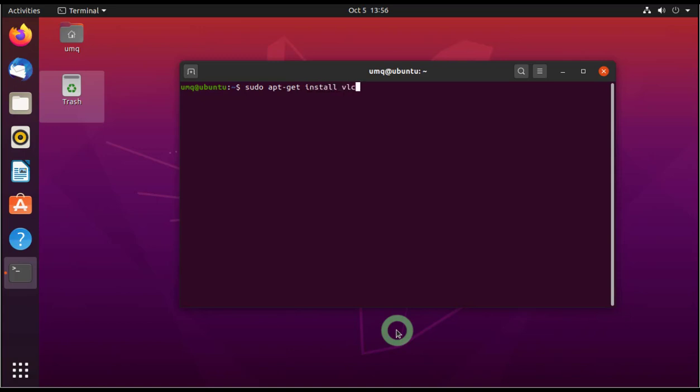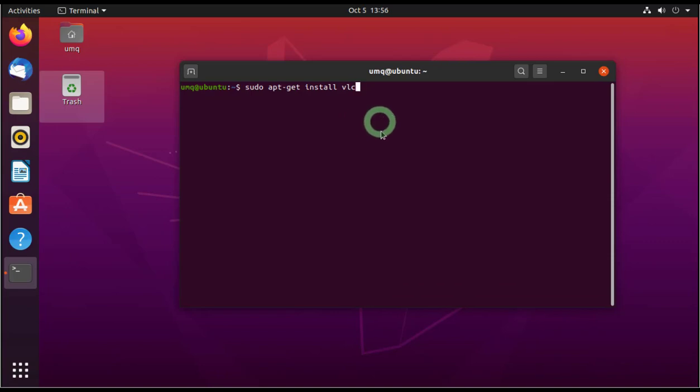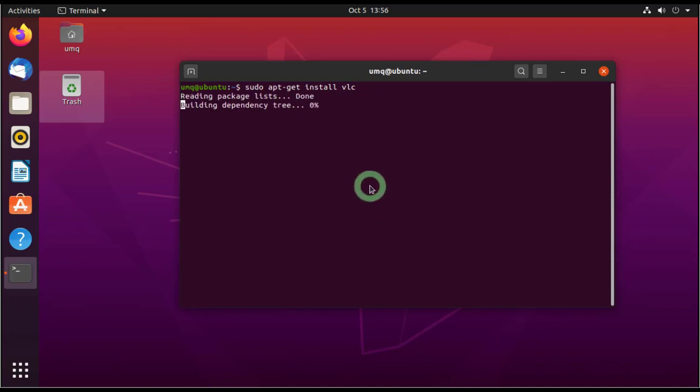So you can see how easy it is to install through the command prompt, through the terminal. Just write the name and it will automatically download and install, do both things with just this one command. Press enter.